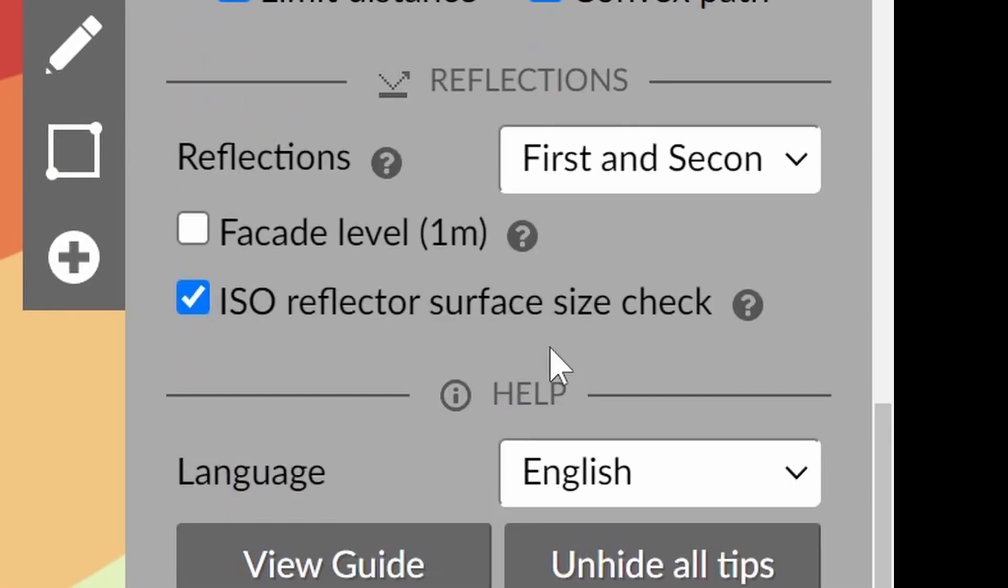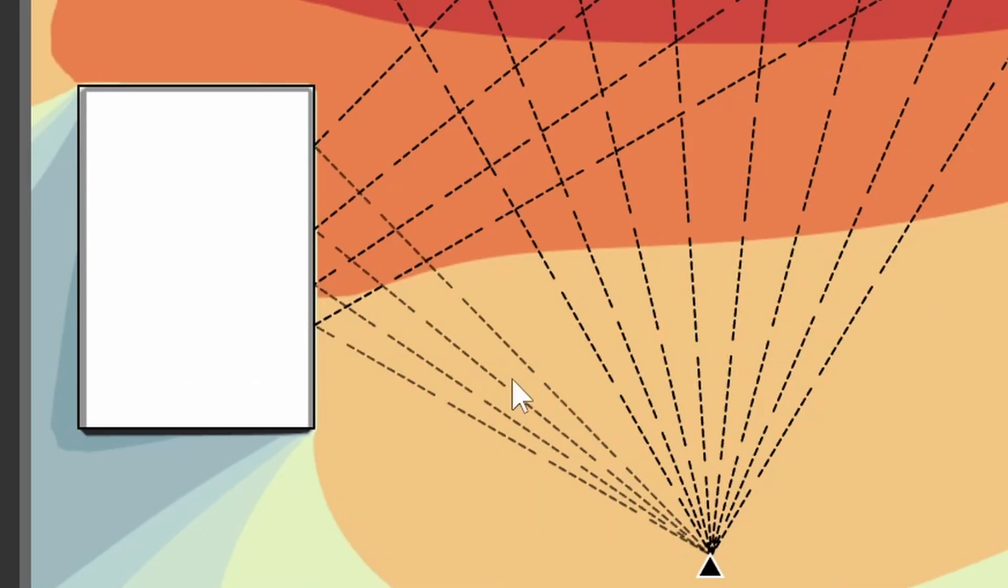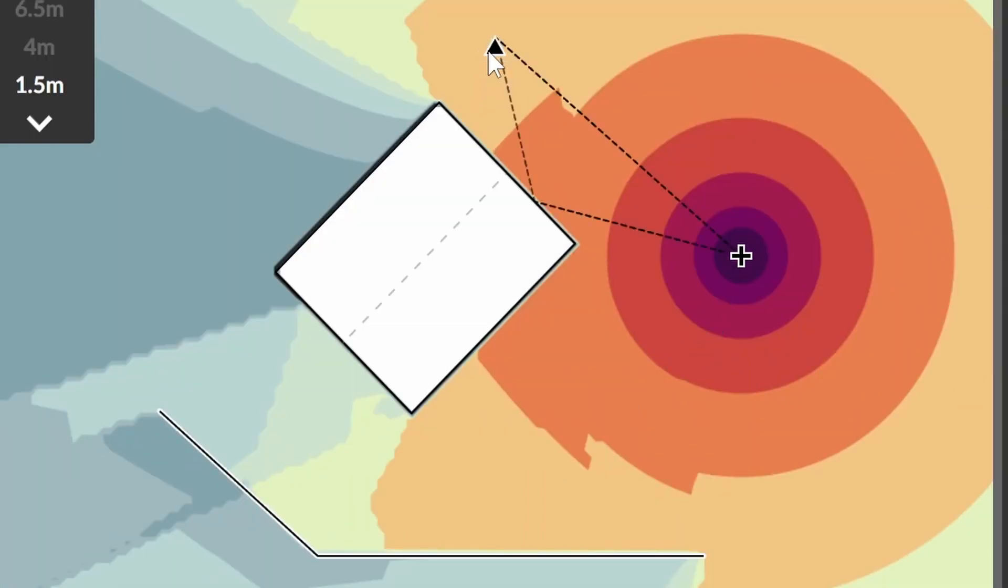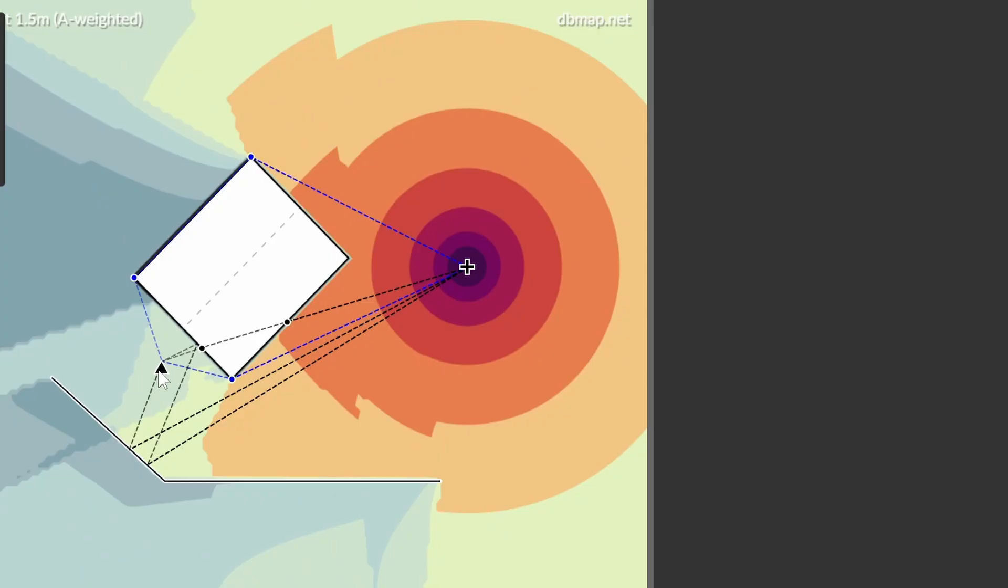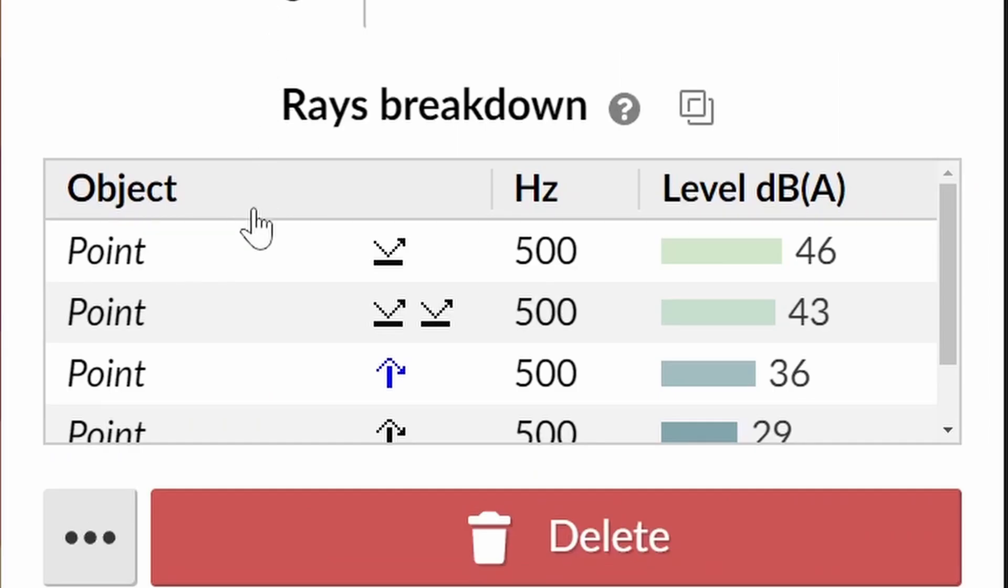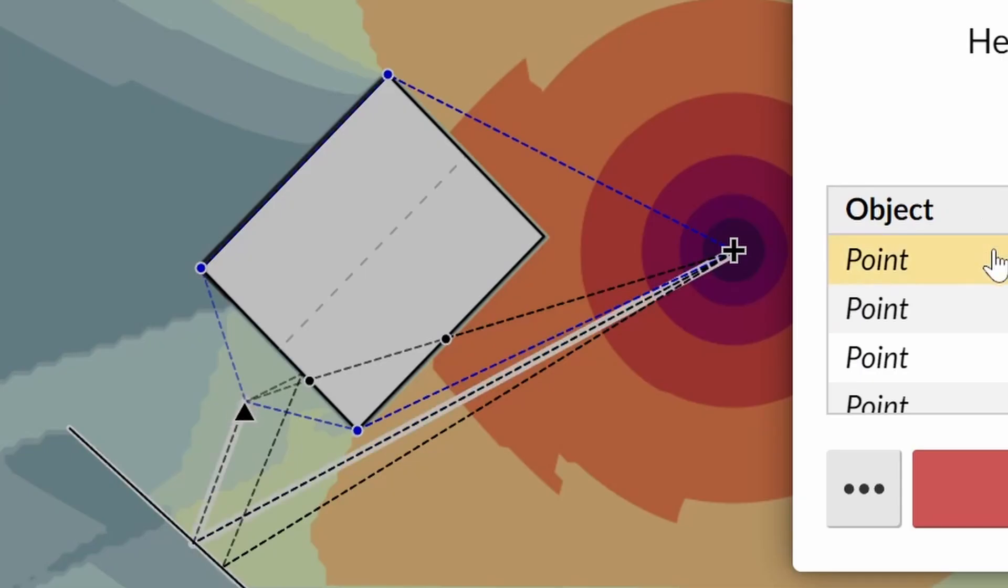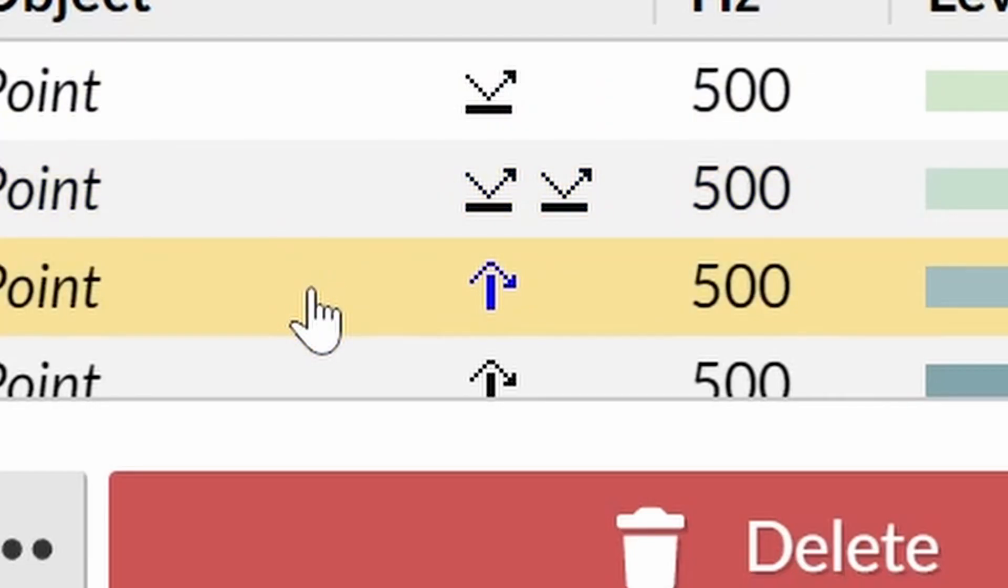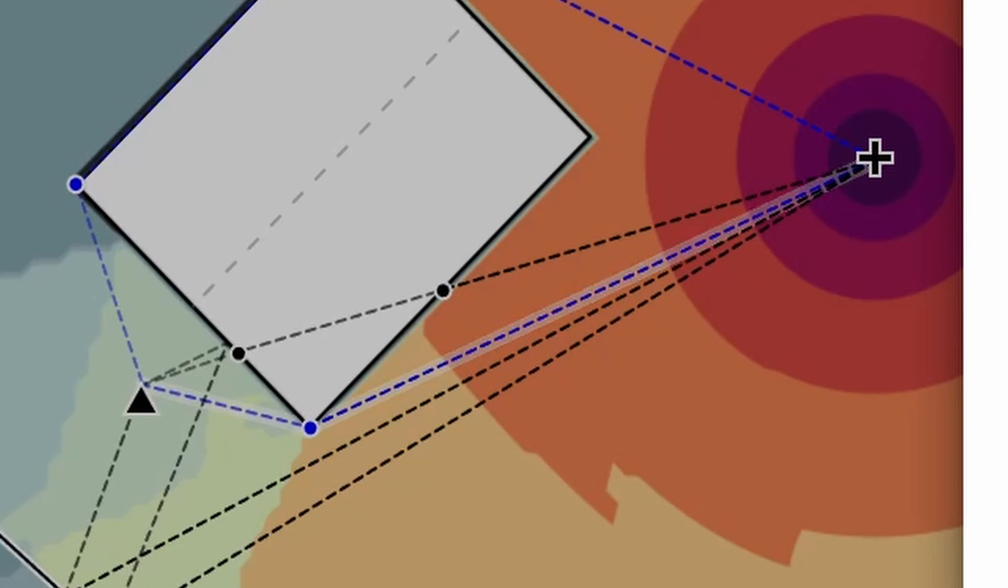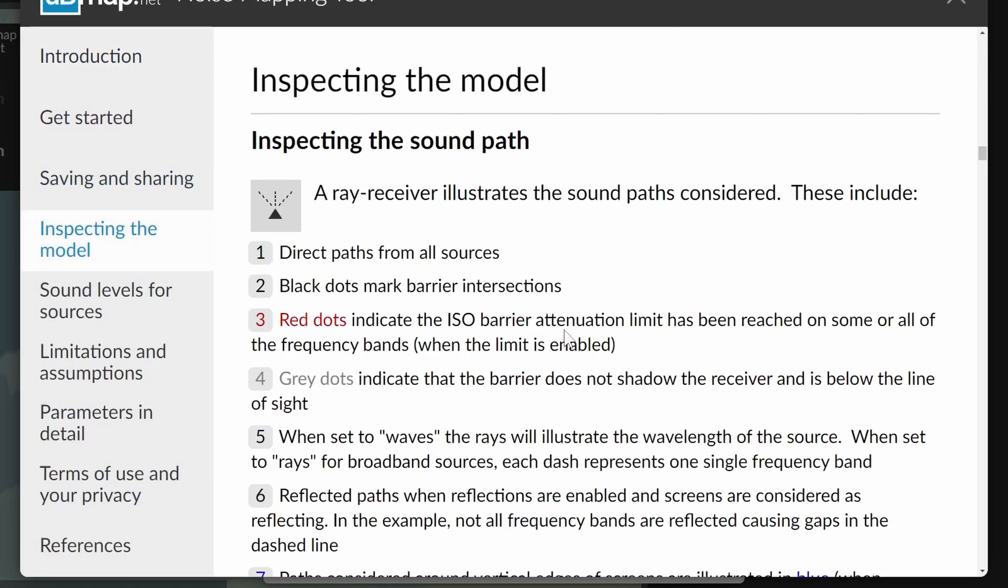In the global settings you can toggle the parameters that affect this. If you open up the edit window you can see the rays listed in descending order. The icons represent what has affected the propagation path, such as a blue icon for a lateral path around vertical barrier edges. Check the guide to find out more.